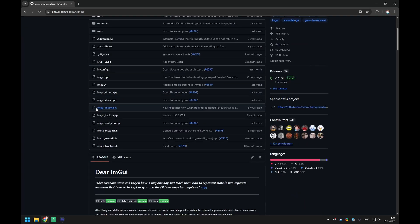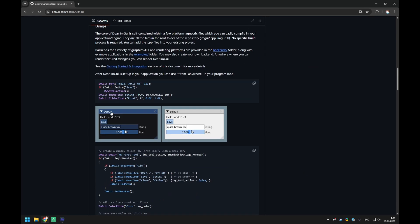This is a very well-known immediate mode GUI library that is very useful for any kind of debugging, editors, or whatnot. If we proceed with more advanced stuff like lighting, that would require playing with some numbers and parameters, so it would be very handy.